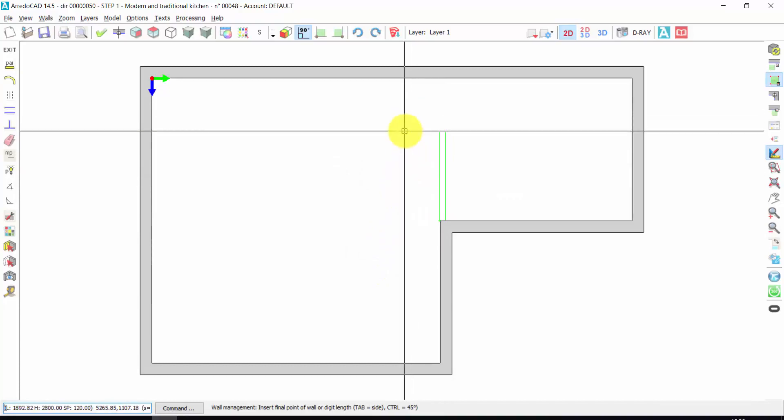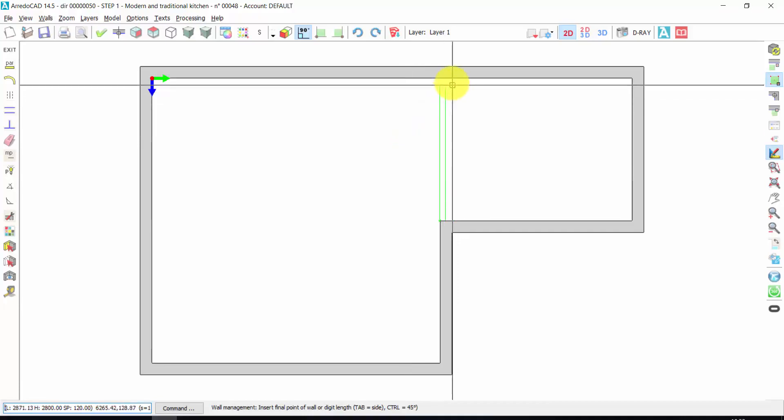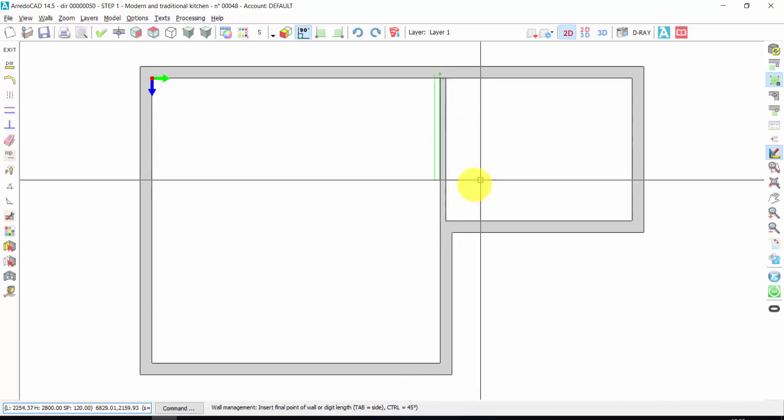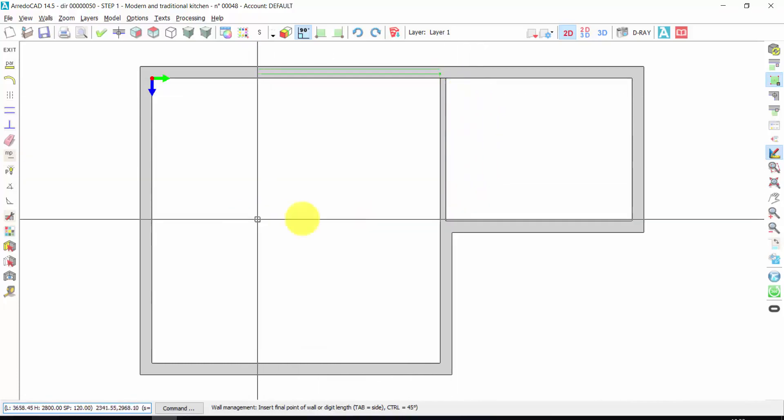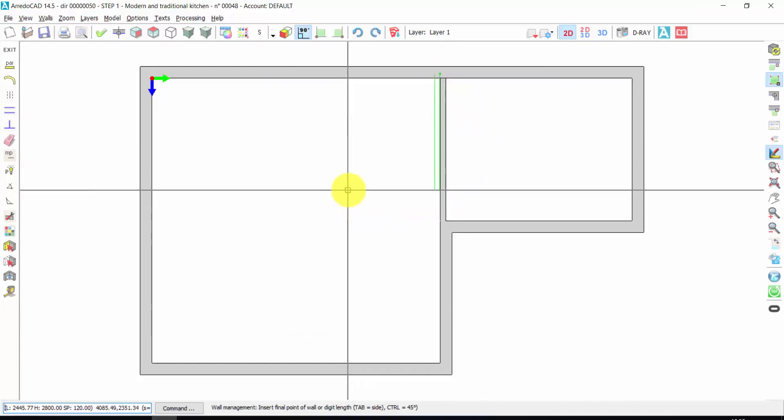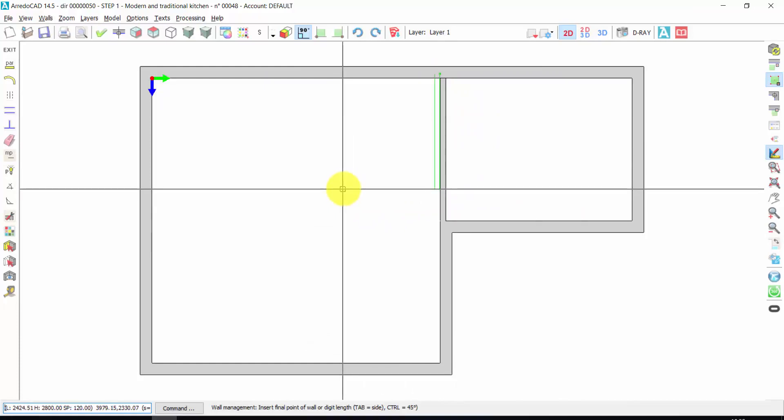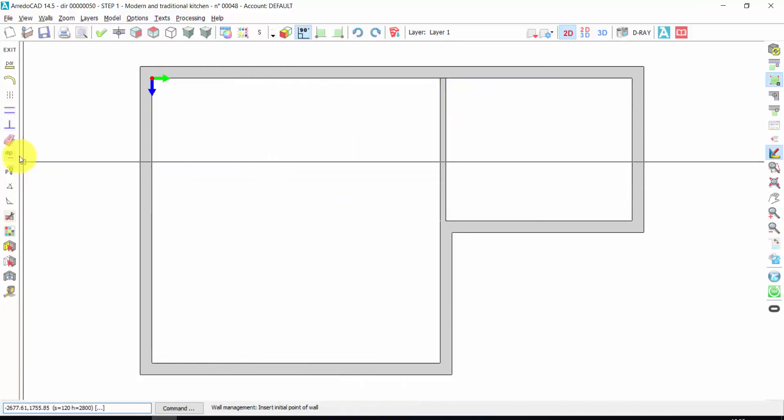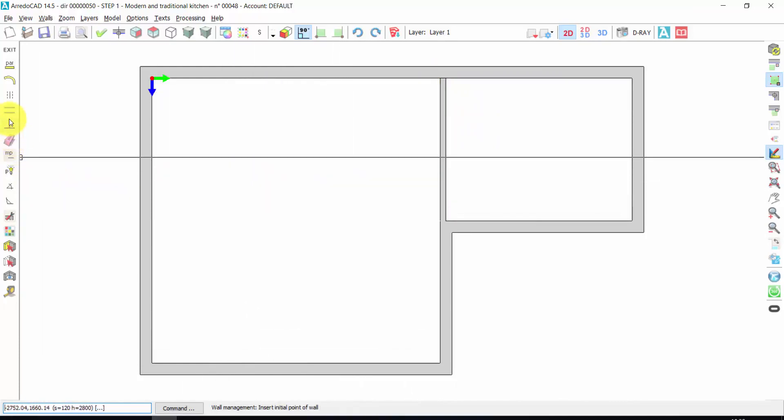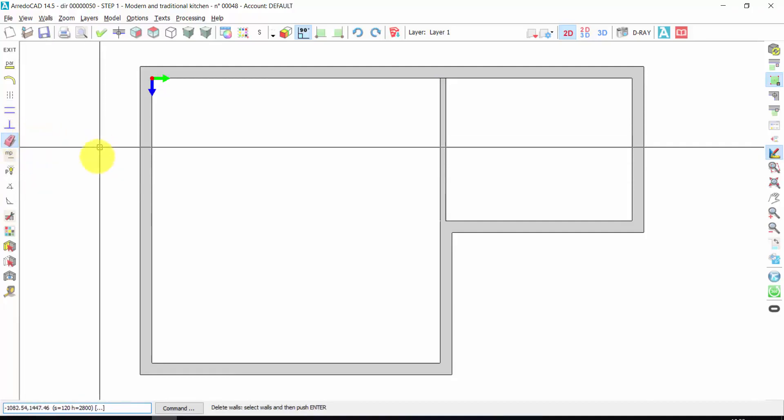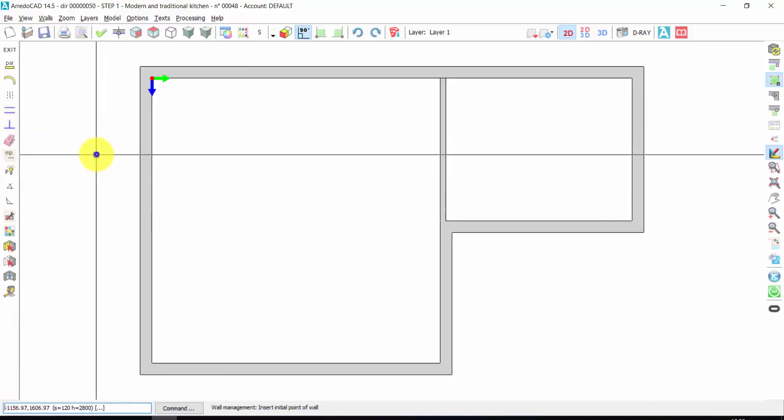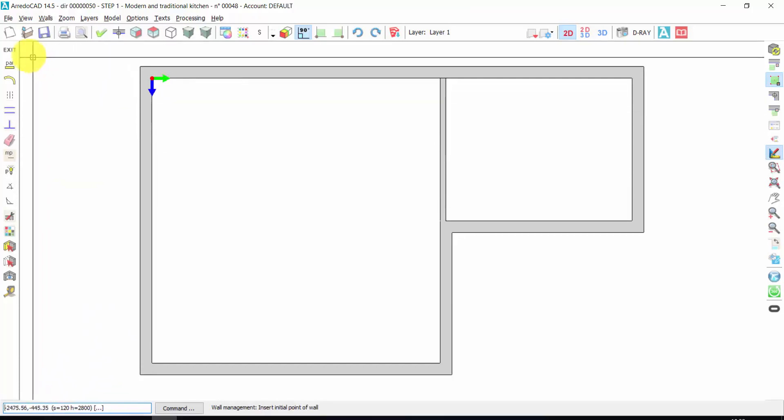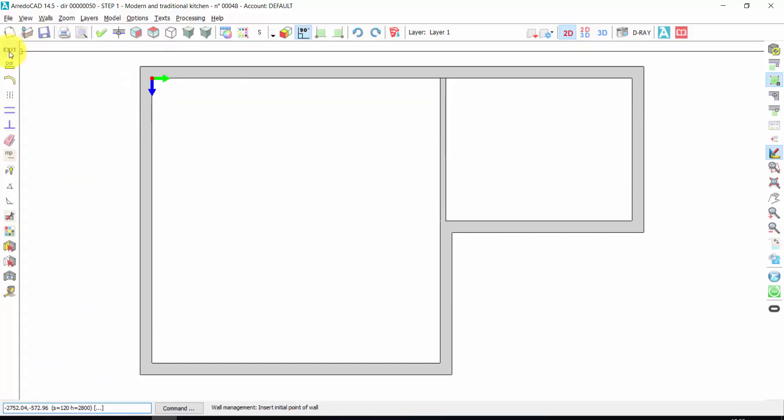If I press the Tab key from the keyboard, I can select the position of the wall. This is the right position. And then, just a click inside this wall. To deactivate the wall, I make a right click of the mouse. Very important: with ArredoCAD, with the left click you activate the tools. With the right click, you deactivate the tools. Let's exit from here.